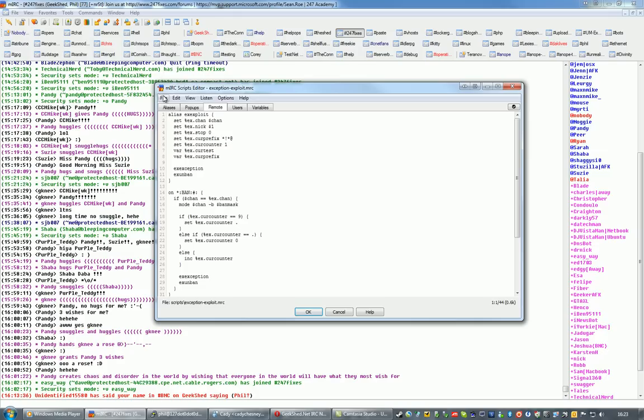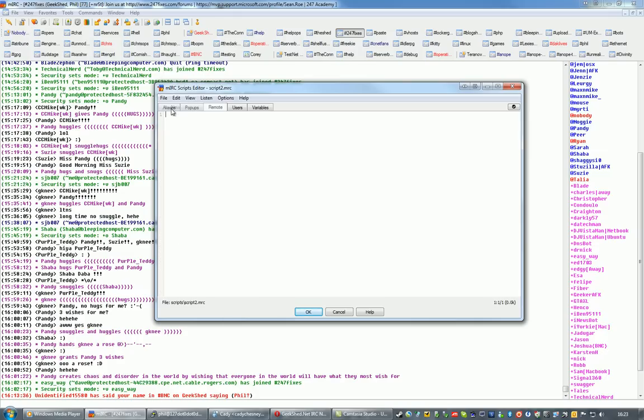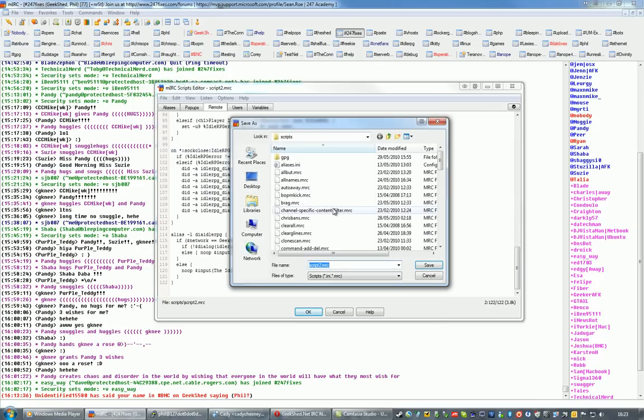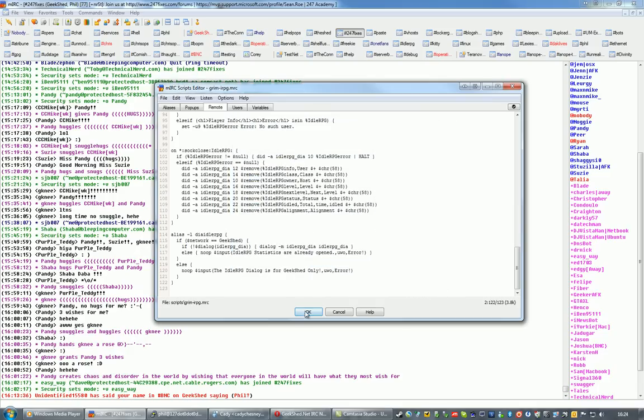if we do a file, new script, paste in the script, and then we want to save it, so file, save as, and click OK.